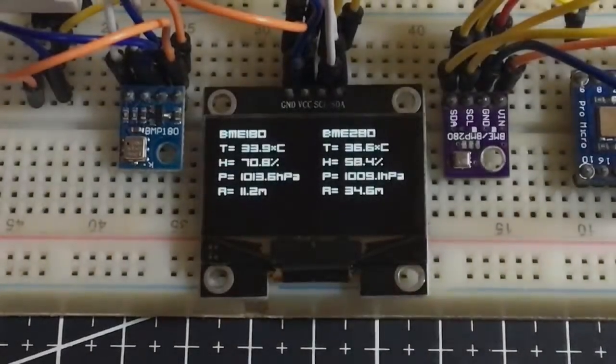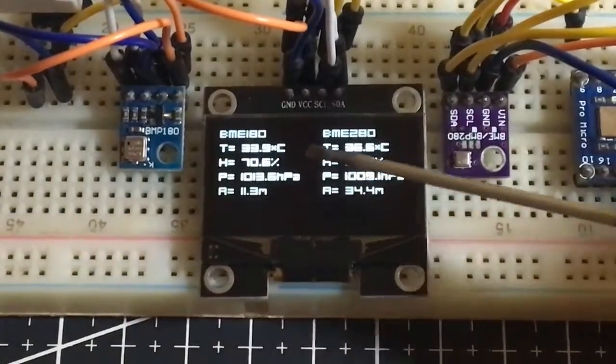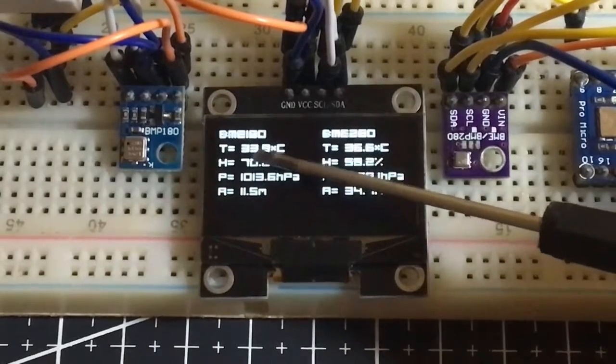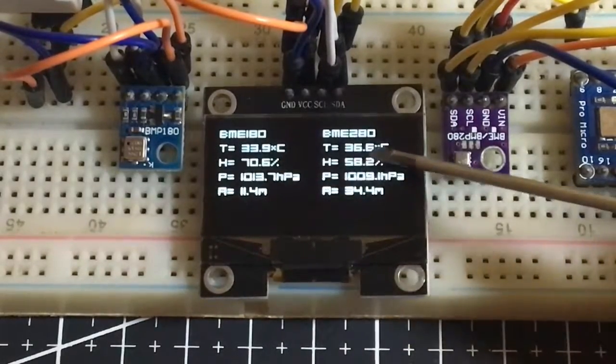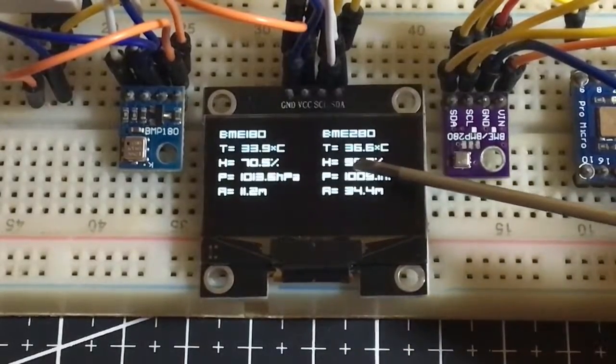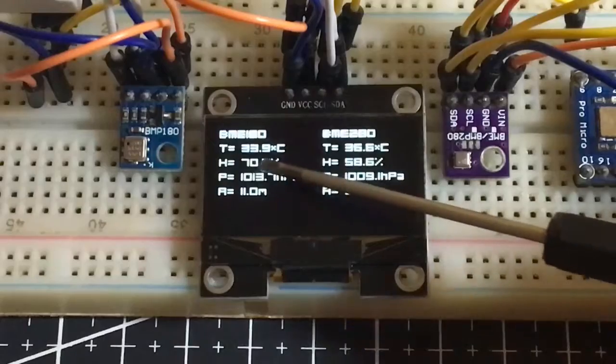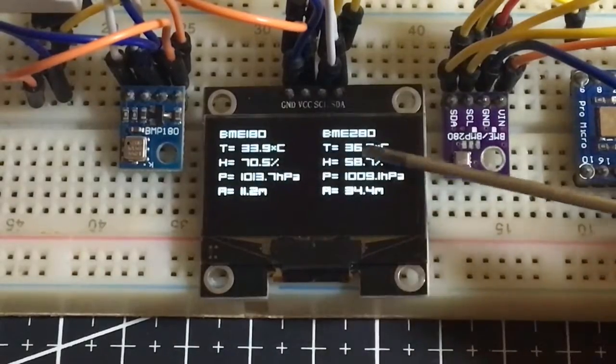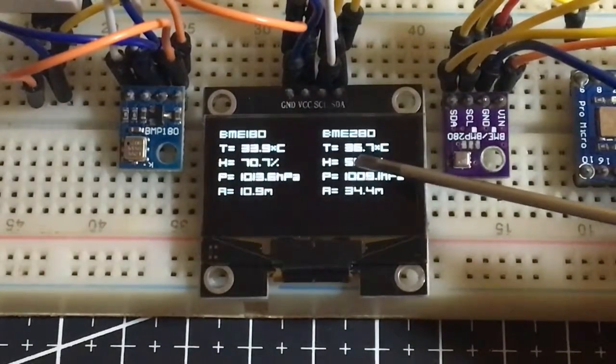Hello guys! In this video, I will be showing you how to make a weather station based on BMP180 and BME280 with OLED display. Let's get started!